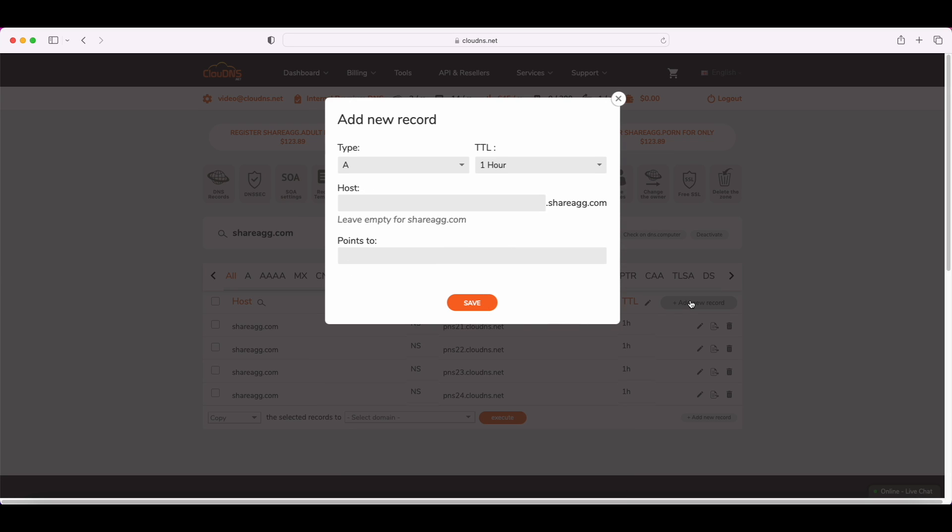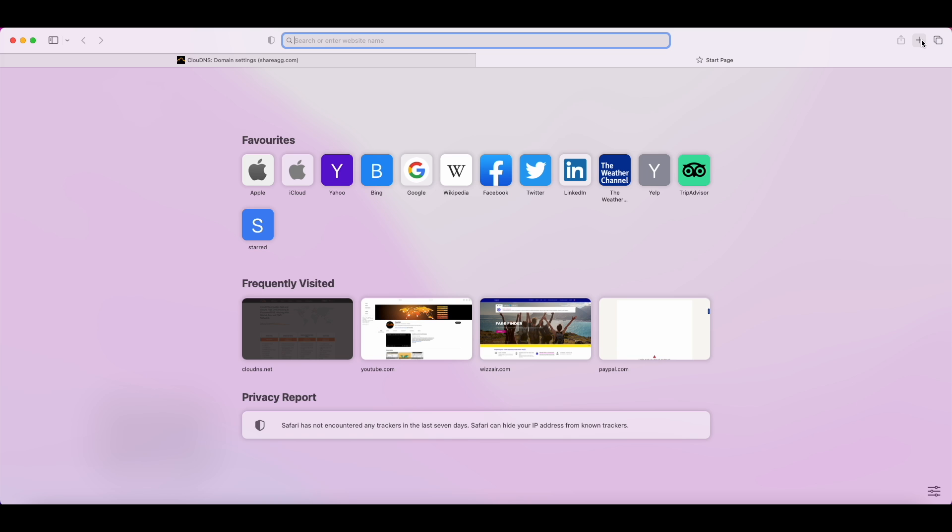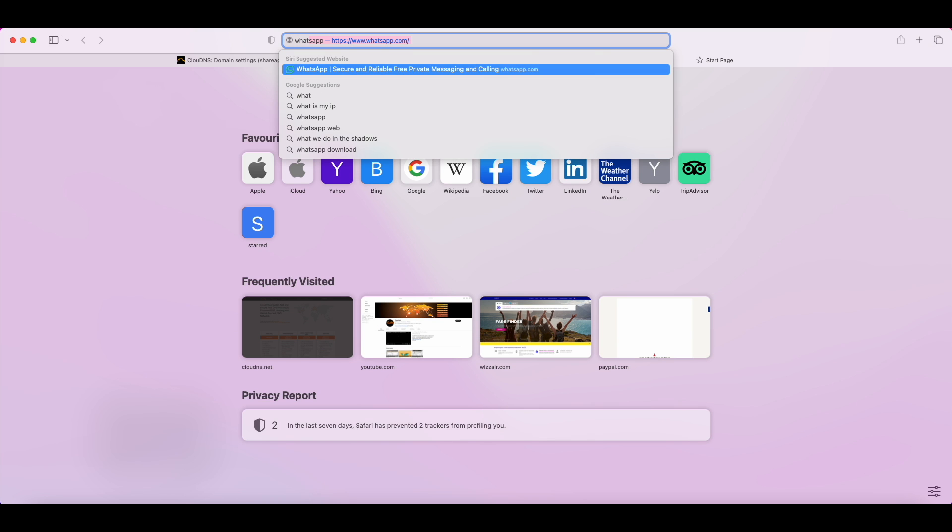As you can see, by default, it is an A record, so you only need to fill in the last field. It's about the points to IP address. That means here, you need to enter the IP address of the network that the device is connected to.